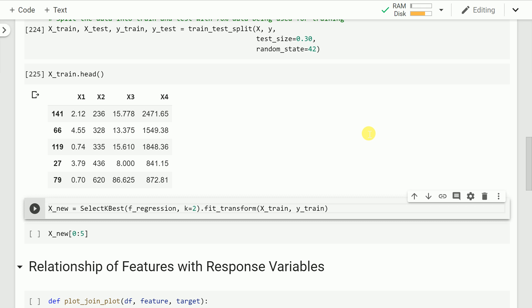Since our target column is continuous and our features are also continuous, the scoring criterion is f_regression. There are different criteria based on if your features are continuous and target is discrete, which is the case of classification. You can look those up on the scikit-learn website. Since this is a regression problem with continuous features and a continuous target, I chose this simplified version. The second parameter is k, which specifies the number of features that I want after feature selection.